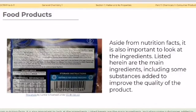Aside from the nutrition facts, it is also important to look at the ingredient list. Here are the main ingredients, including some substances added to improve the quality of the product.